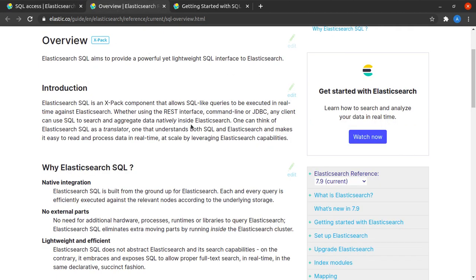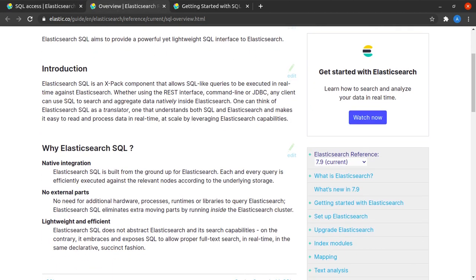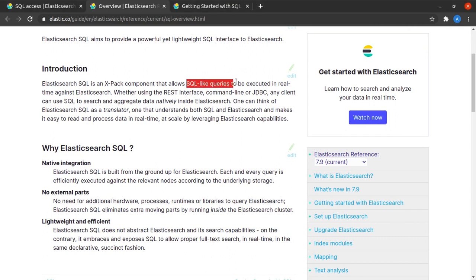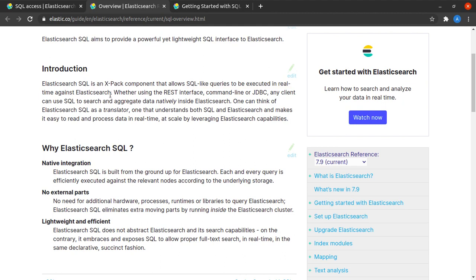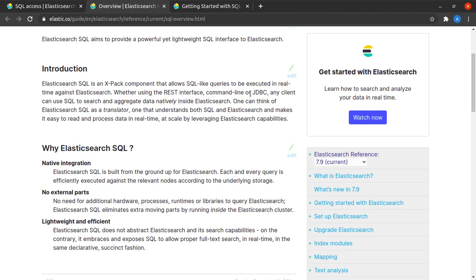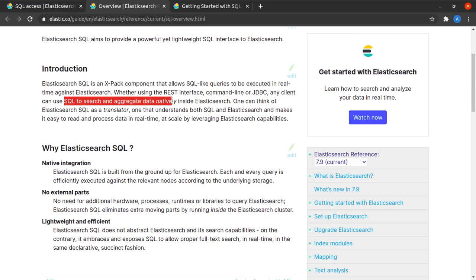Let's read more about it in the overview. Here we see that we can run SQL-like queries to be executed in real time against Elasticsearch and for that we have a REST interface, a command line, and even JDBC. Any client can use SQL to search and aggregate data natively inside Elasticsearch.